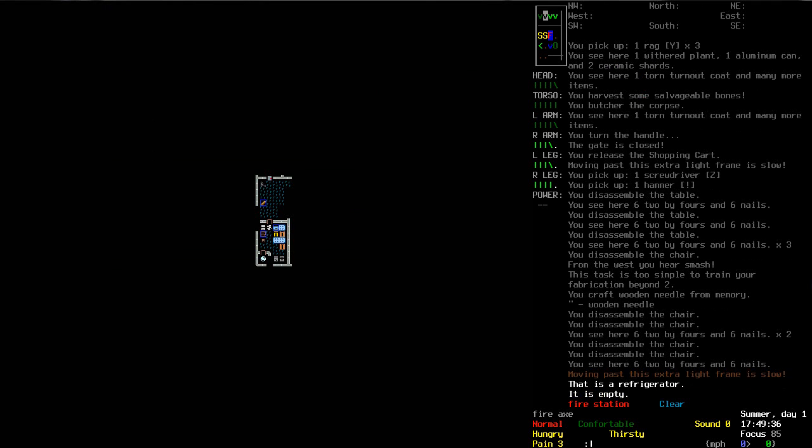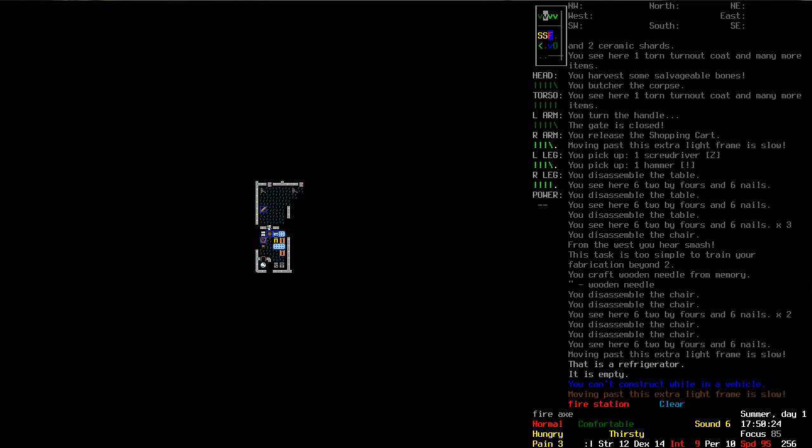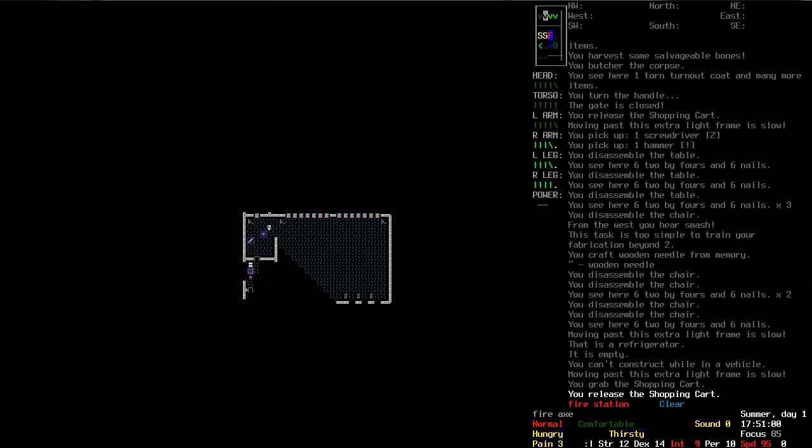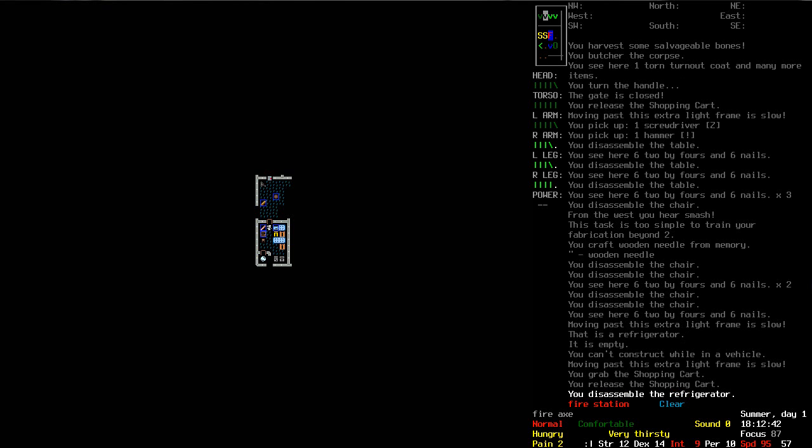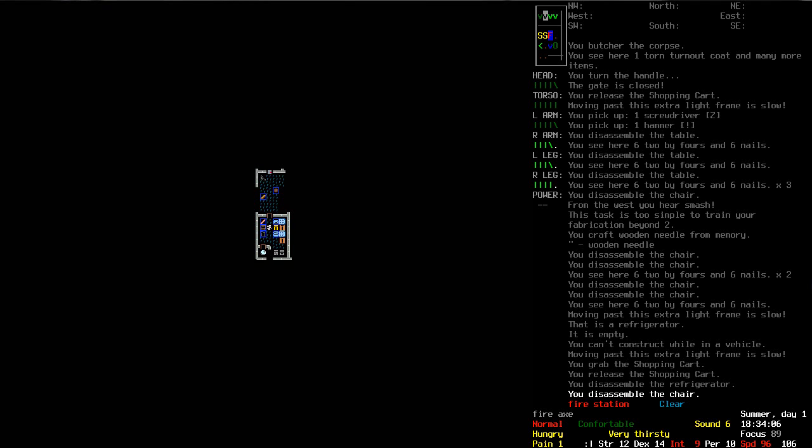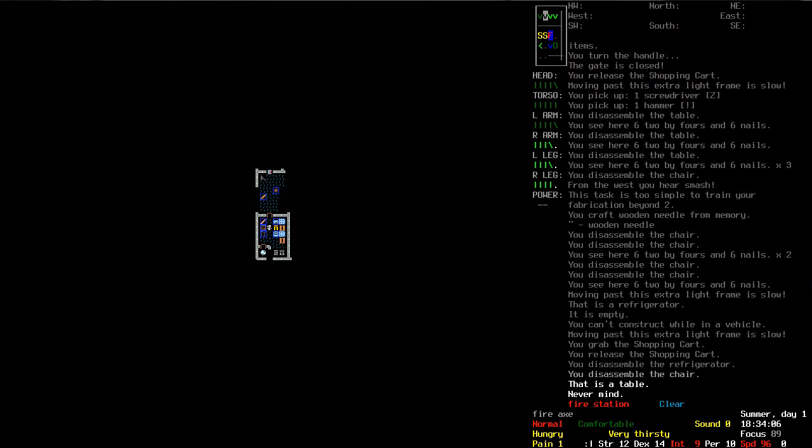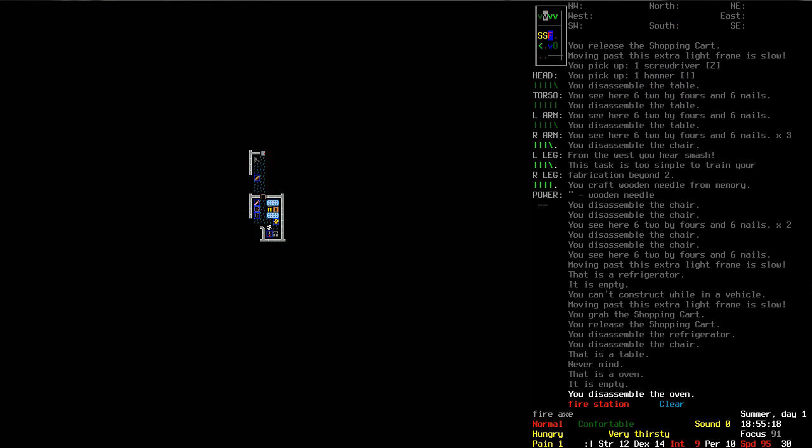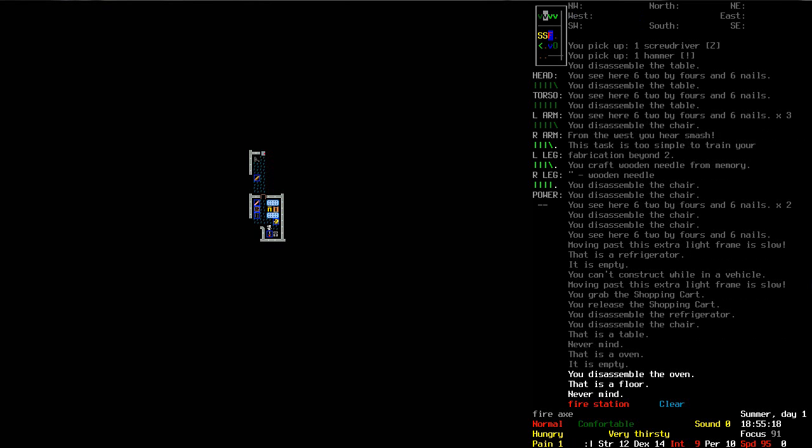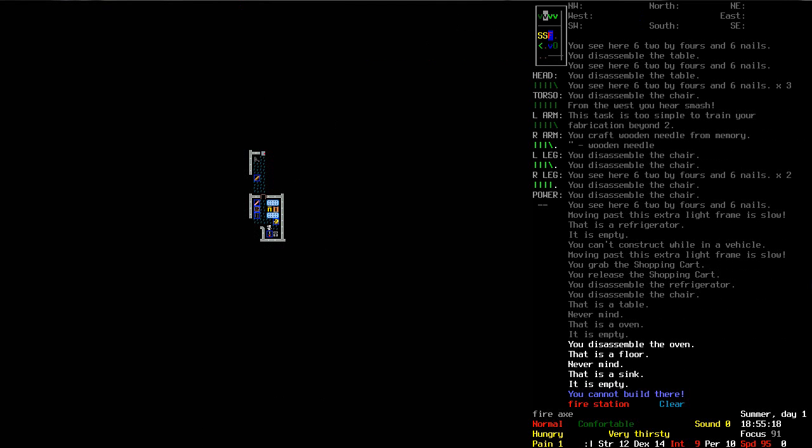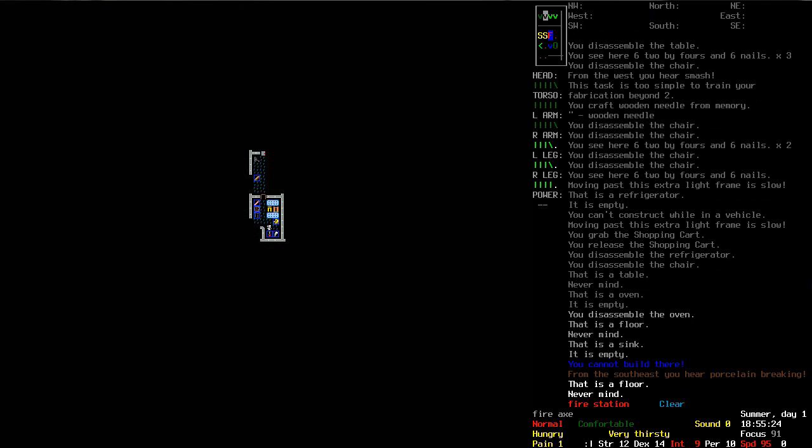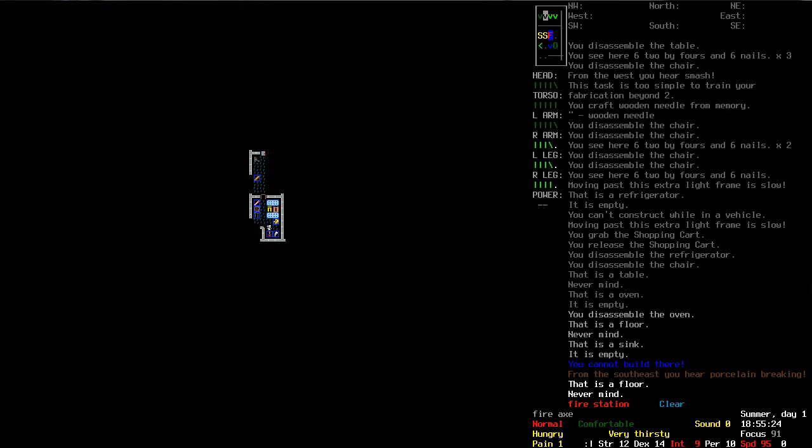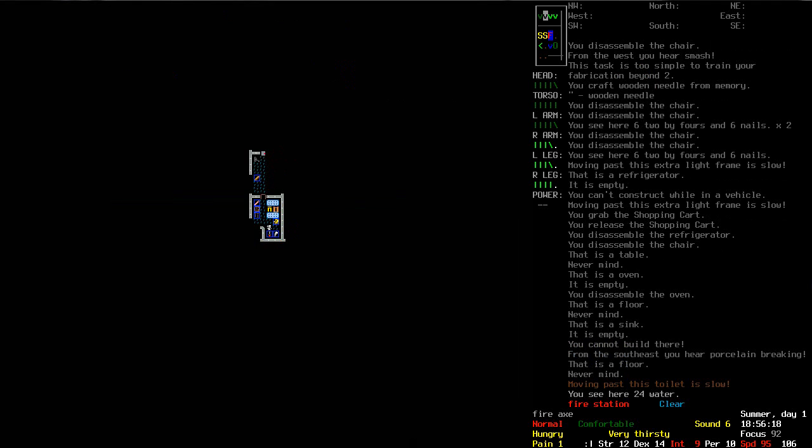Get them out of the way. There we go. Yeah, cause I mean I've got a refrigerator there. Oh, I can't construct while I'm standing on this shopping cart. Let's just get that out of the way. Boarded up wood door? I don't wanna do that. Let's deconstruct this chair in here as well.